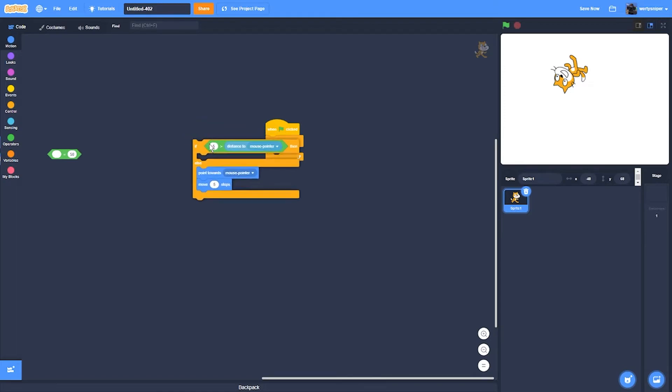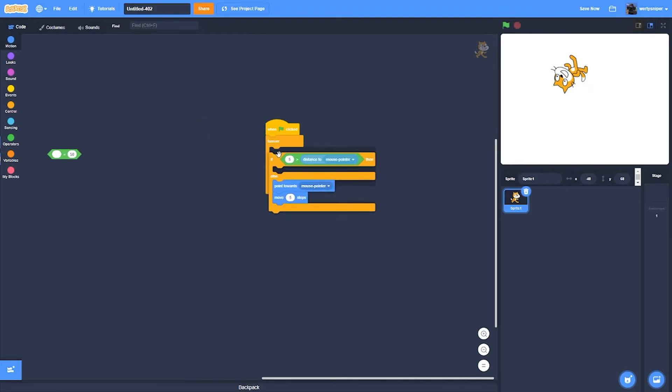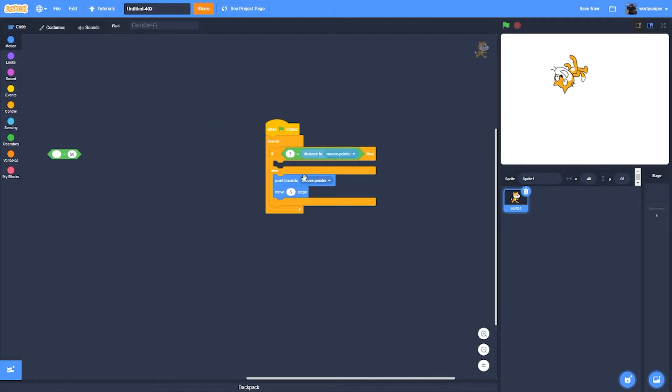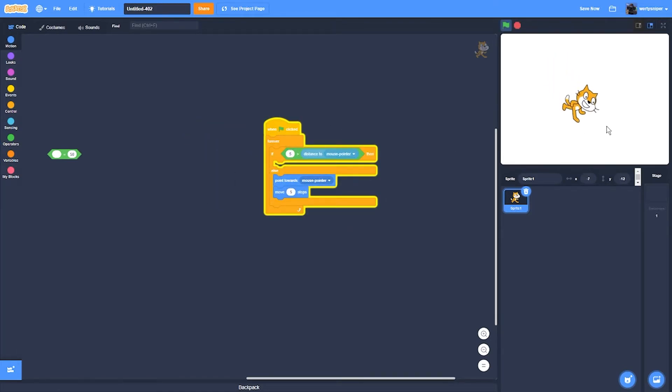And if else, it will go towards mouse. So if I do it right now, I do it like that.